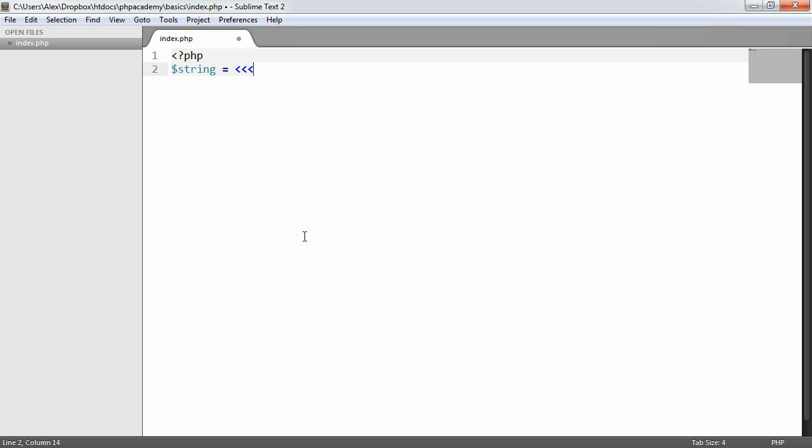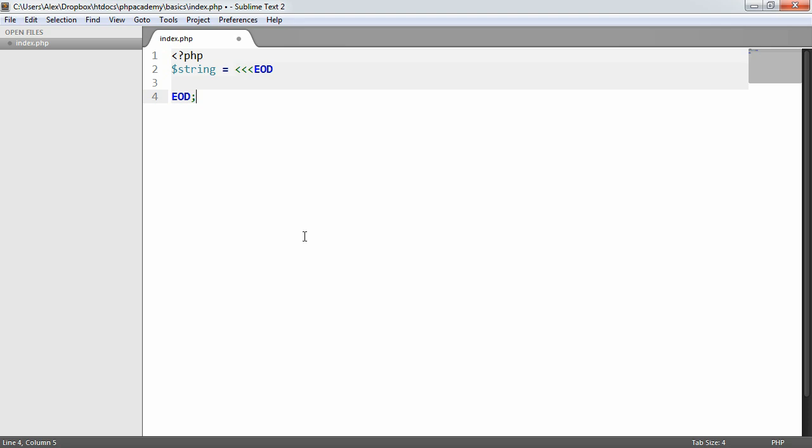You might typically see it EOD, something like that, output like that. But we can choose anything we like, really. So it doesn't really matter. We'll use EOD for now just because it seems to be listed in the documentation as an example like this.